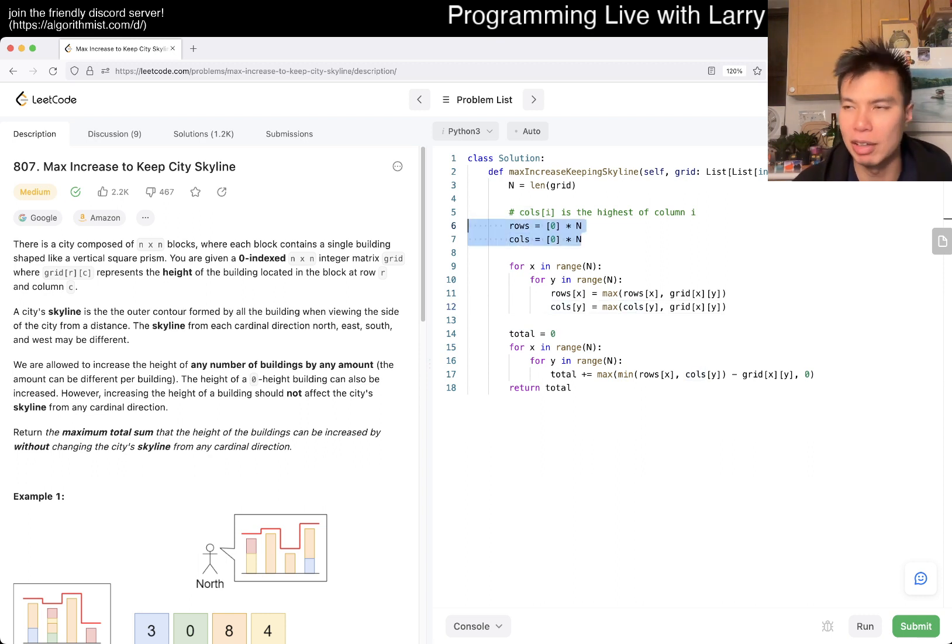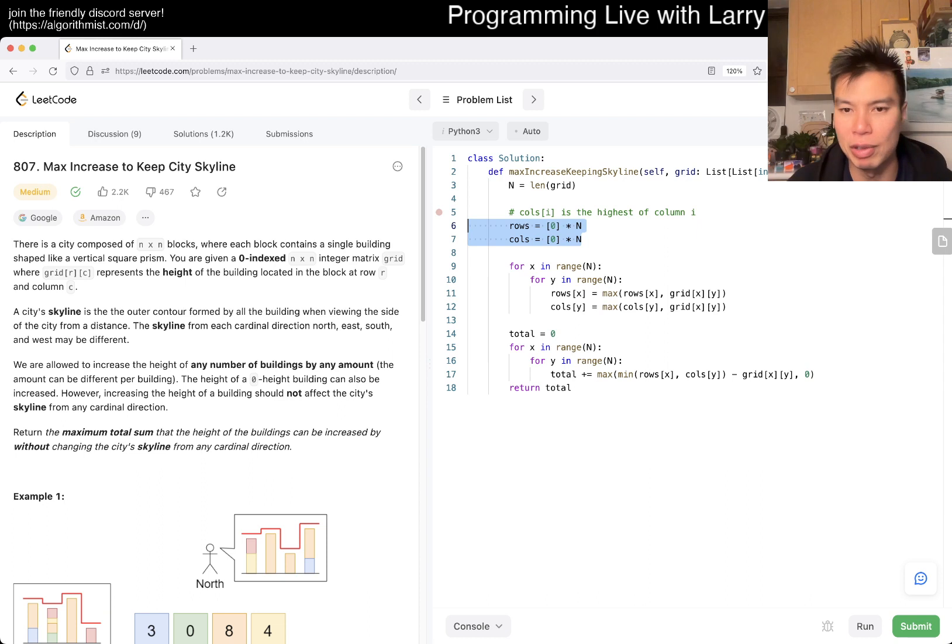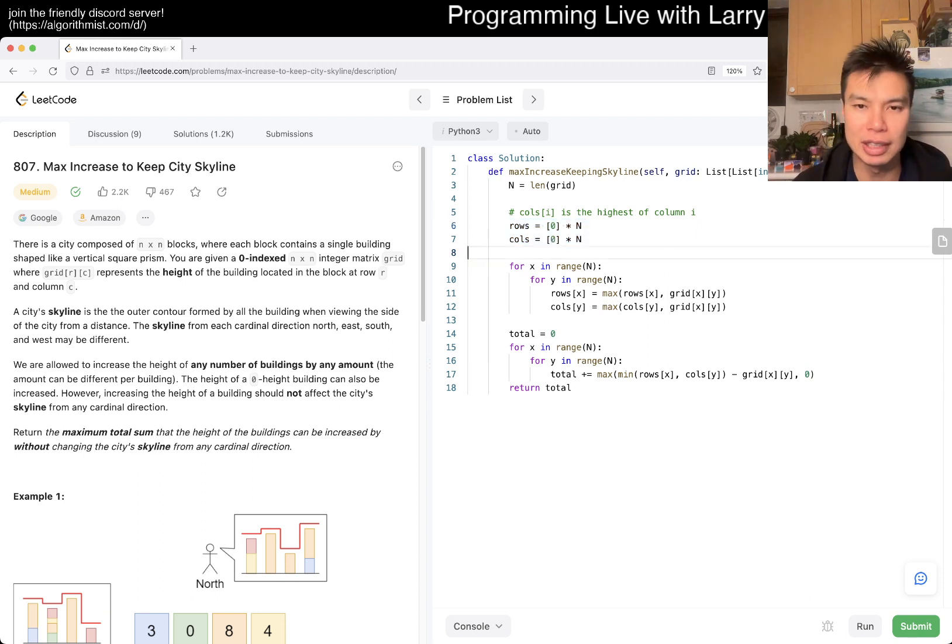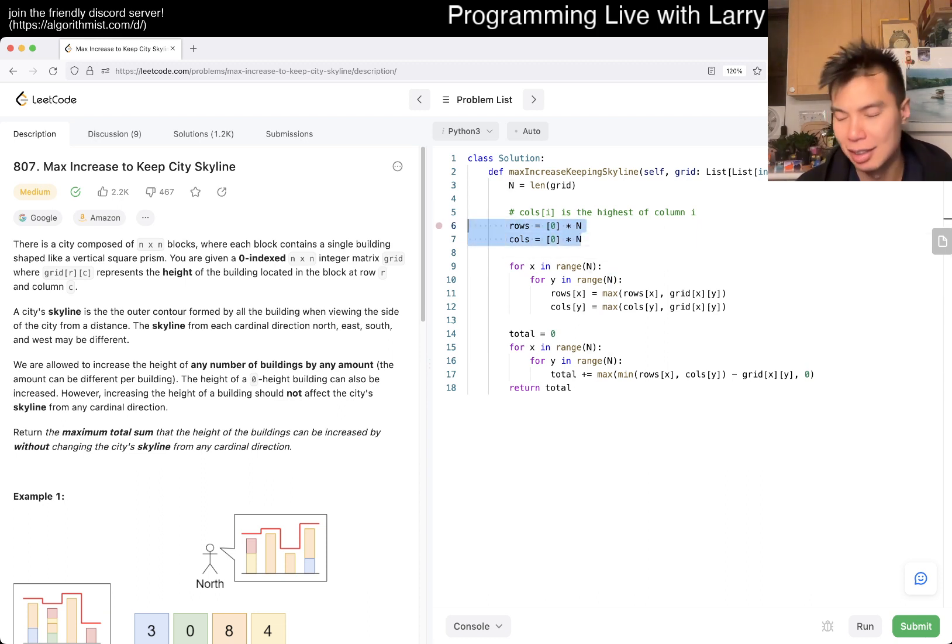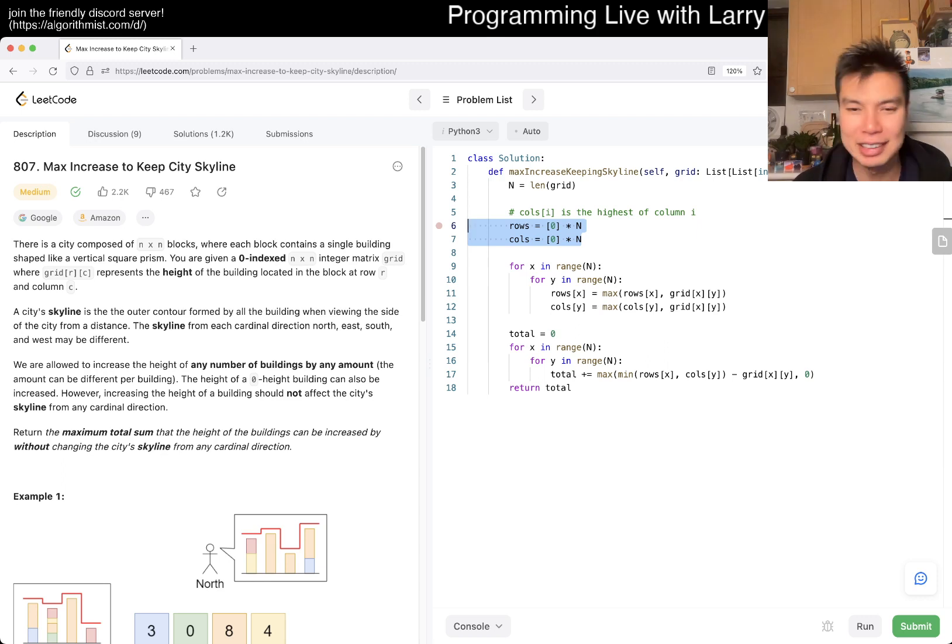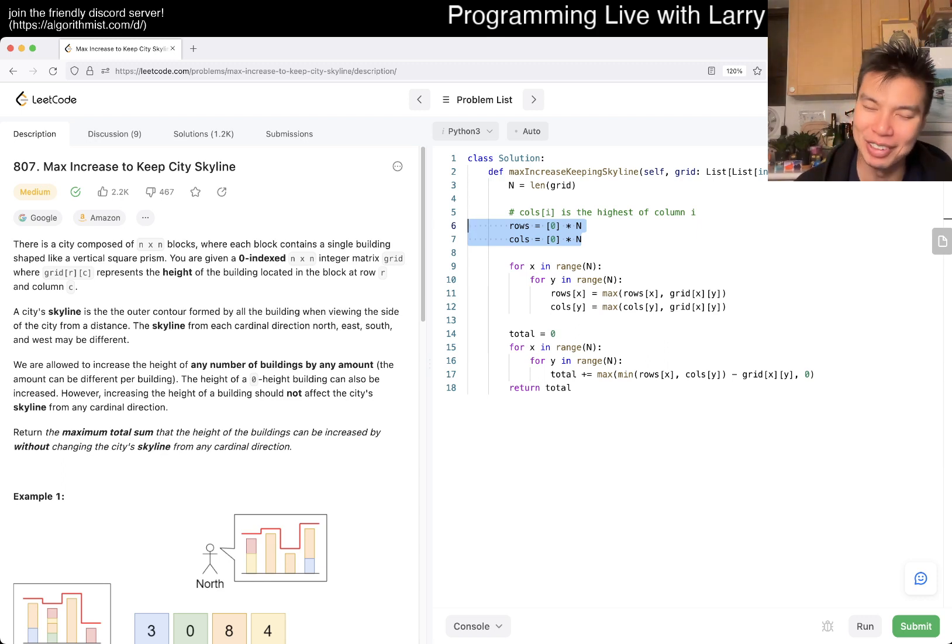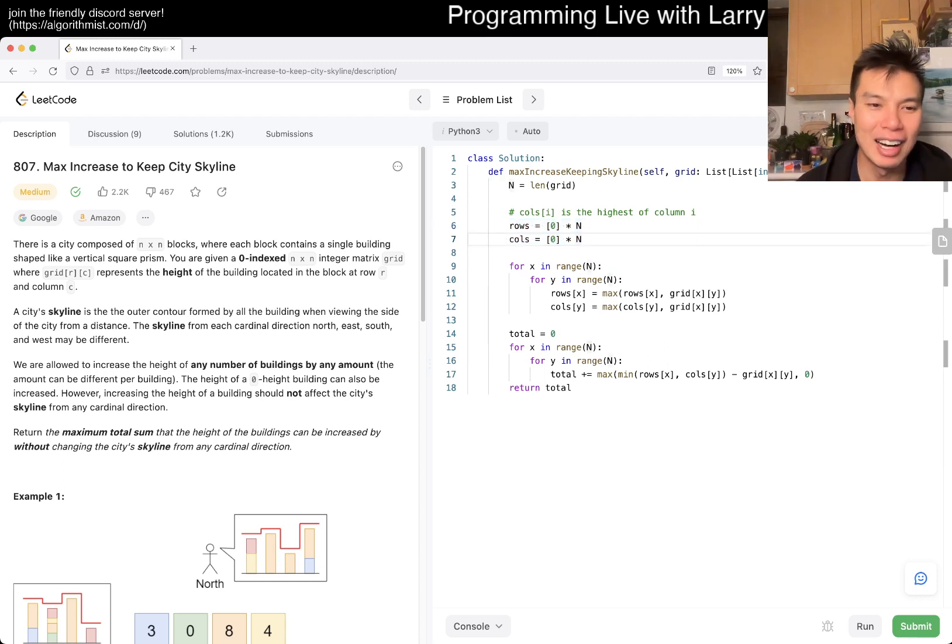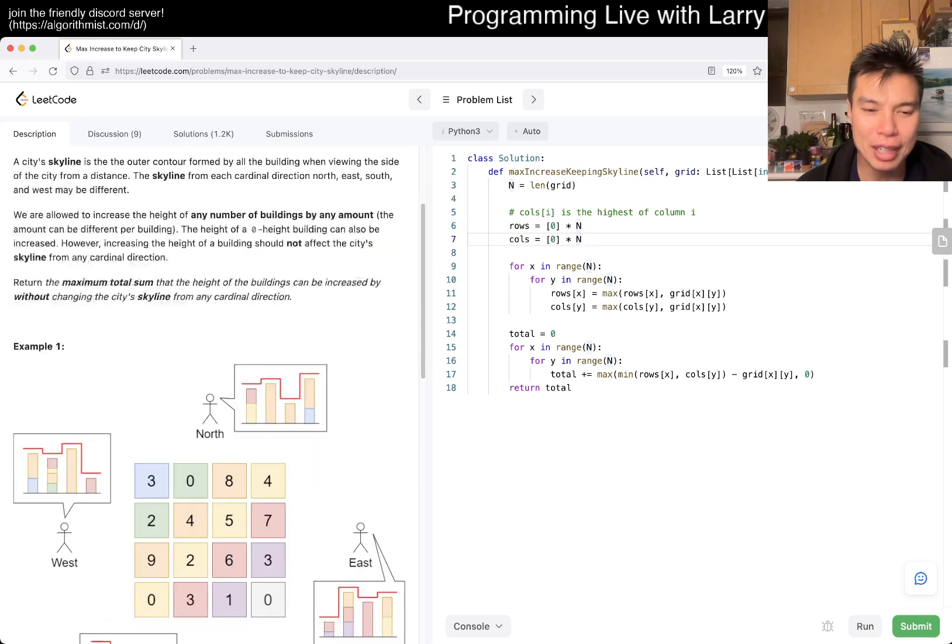In terms of space is actually sublinear, square root of n or n to the one half if you will. Because we only need square root of the linear of the input size space. So yeah.